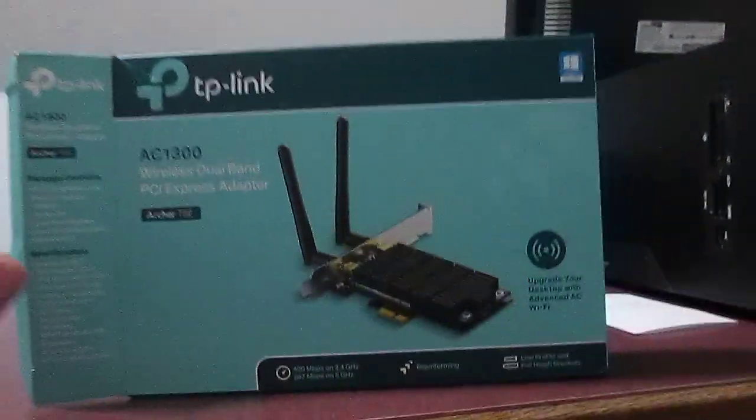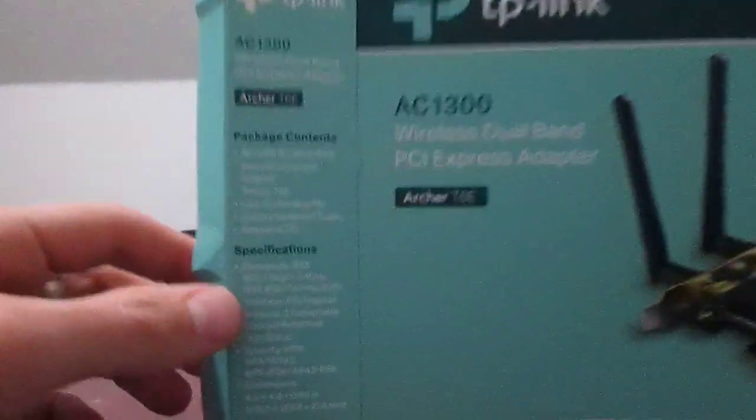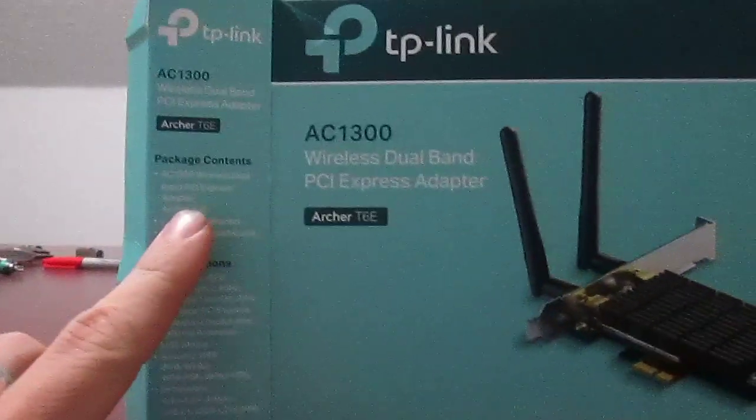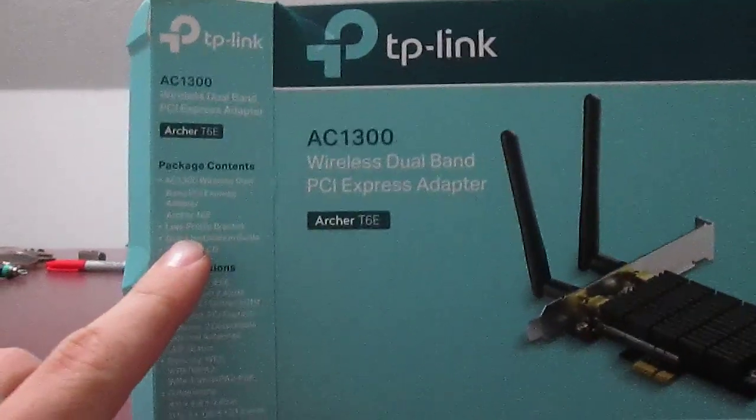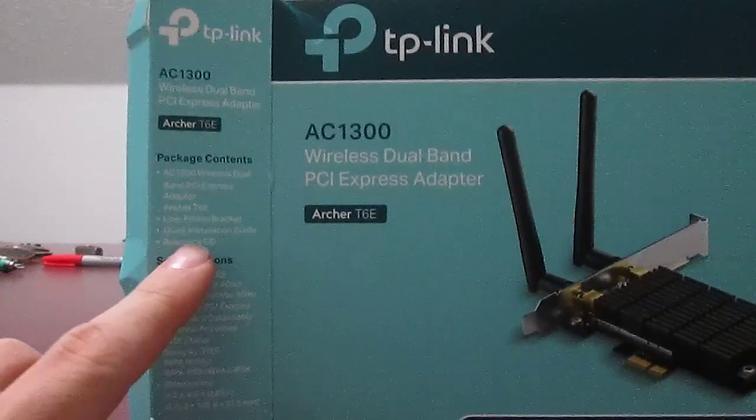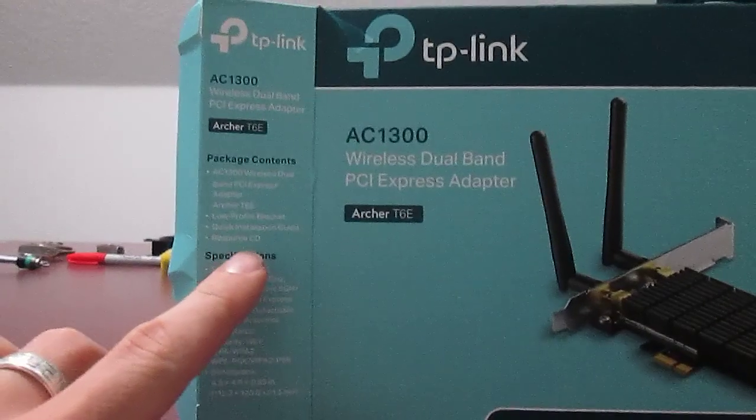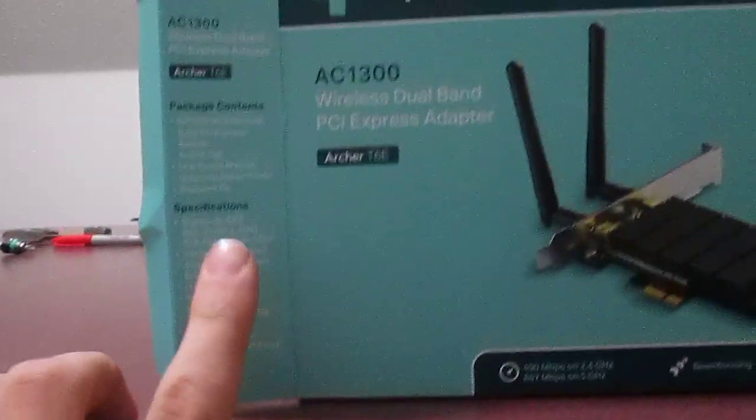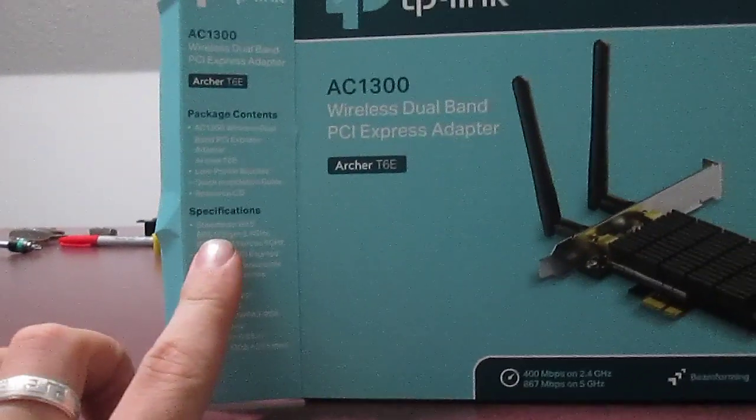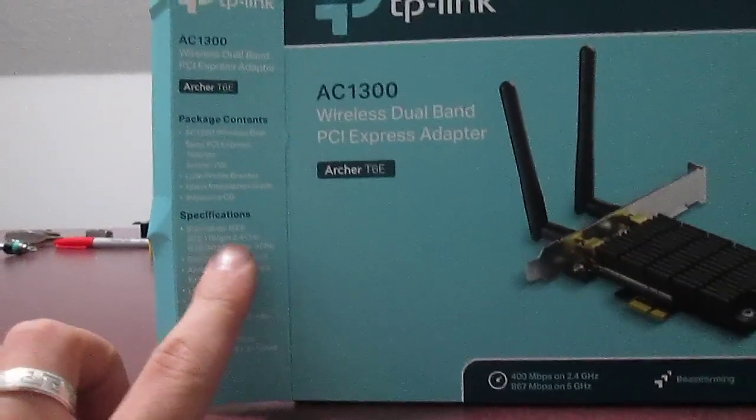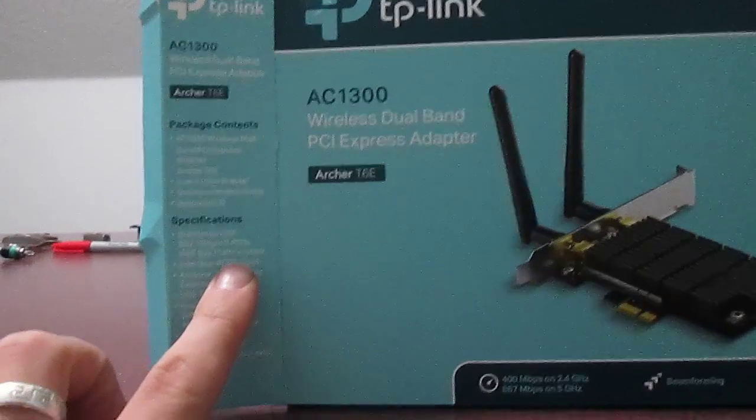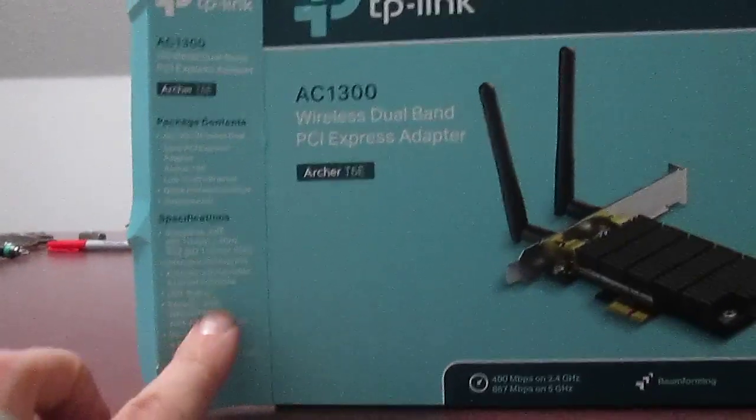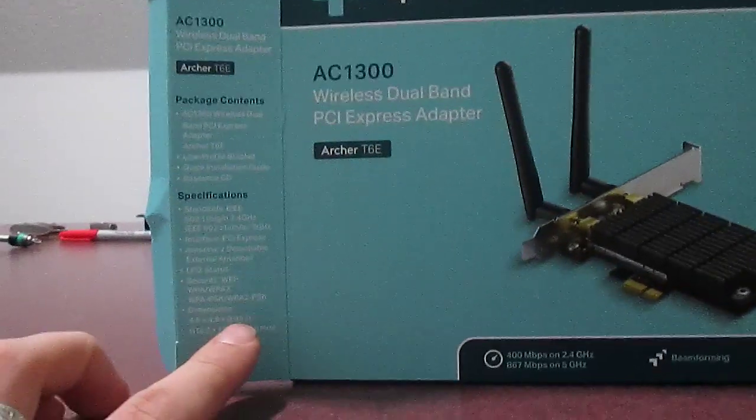So quick thing, what's in the package? It's the card itself, a couple of antennas, a low-profile bracket, your quick install guide, and your CD. What can it do? It can do 802.11 BGN and AC Wi-Fi. It's PCI Express.